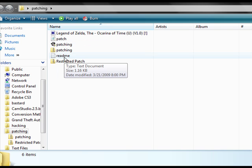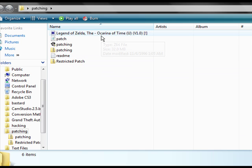Now the fourth thing we're going to need is not included with either zip file, and that is an Ocarina of Time U 1.0 ROM.